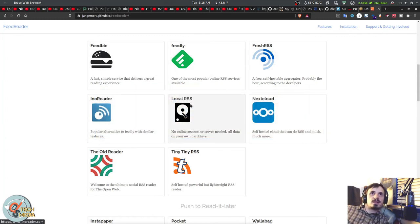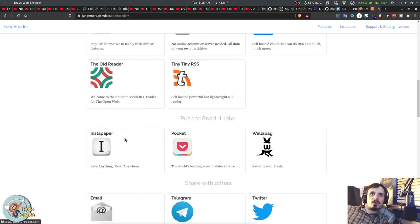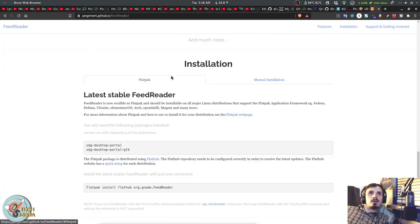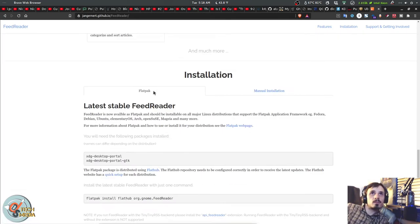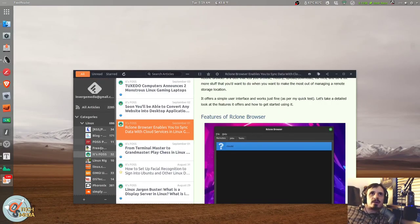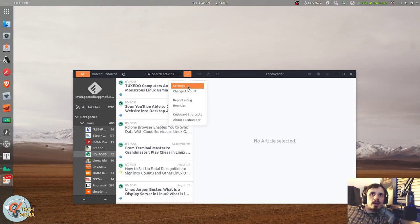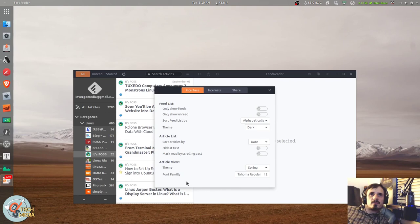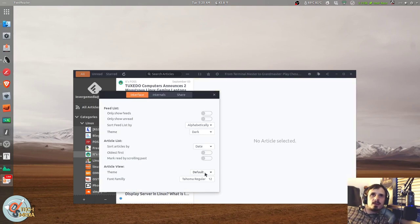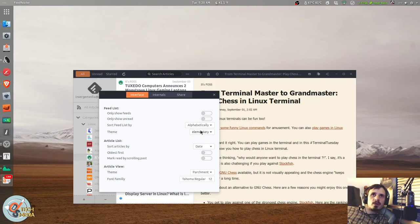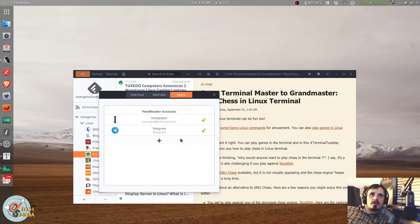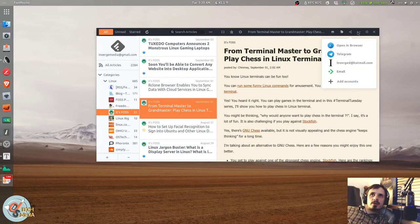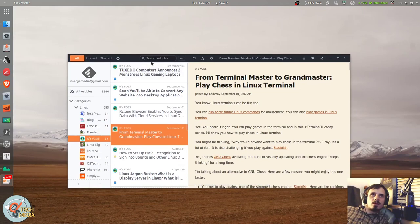One last must-have app that I'd like to recommend is FeedReader, a RSS desktop client. It works with Feedbin, Feedly, FreshRSS, InnoReader, LocalRSS, NextCloud, TinyTinyRSS, OldReader. And you can install it as a flatpak or manually. And it lets you organize everything into different tags. You can sort things with stars and it has various settings for your views. So there's Midnight, Parchment, and Spring. You can also change the overall theme between Dark, GTK, and Elementary. You can also link it to Telegram, Instapaper, and even your Twitter account so you can share it in different ways. And it's probably my favorite native RSS reader for Linux.